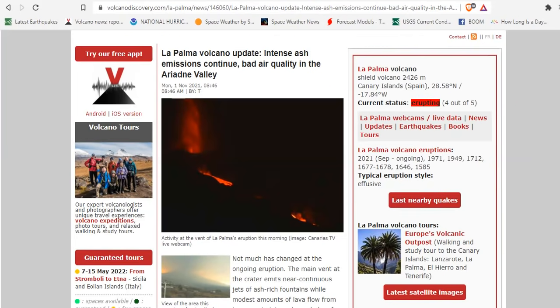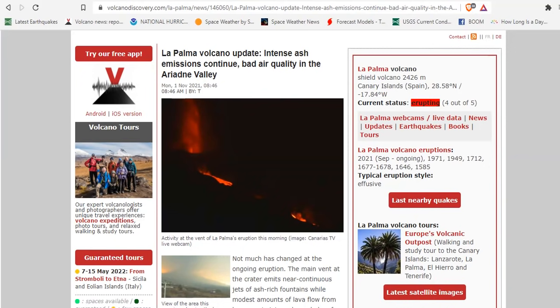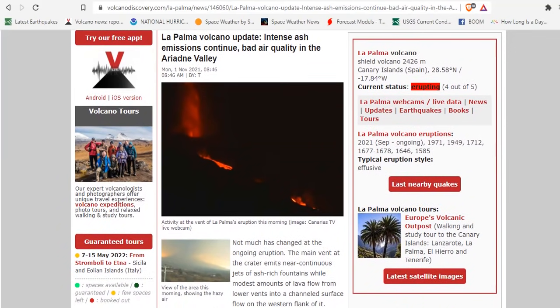What does it mean? Let's take a quick look at today's update from Volcano Discovery. Intense ash emission continues. Bad air quality in the Ariadne Valley.